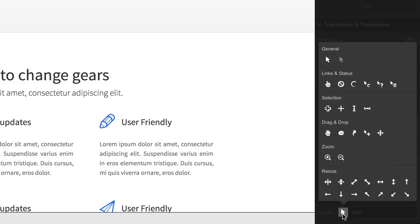Cursors. Great for making changes to the default appearance of our pointer on various elements.